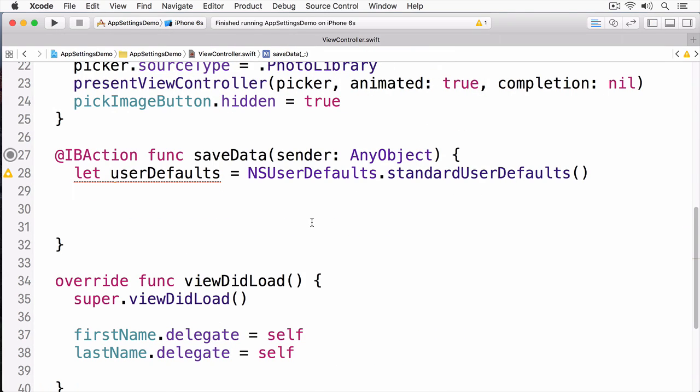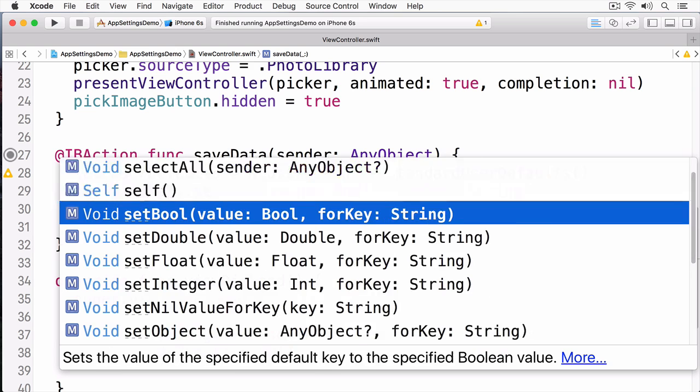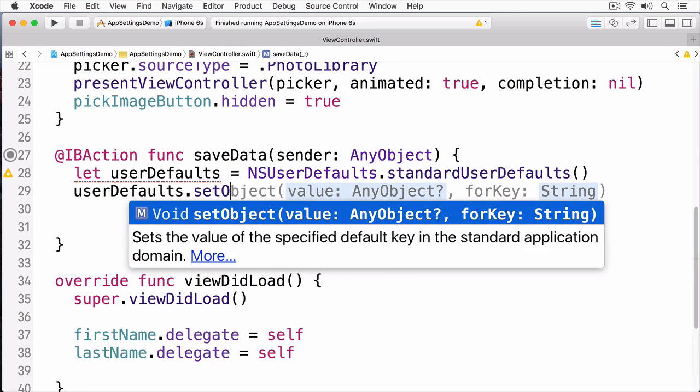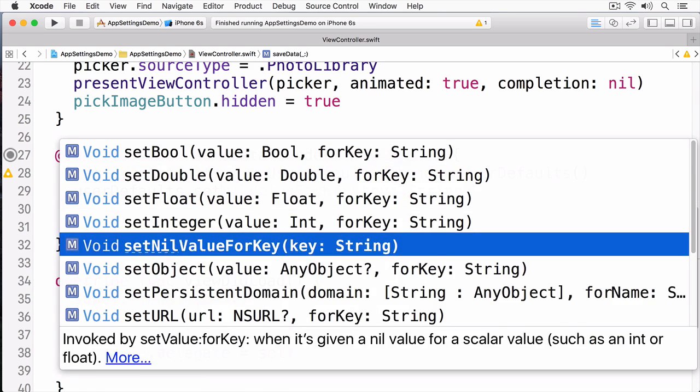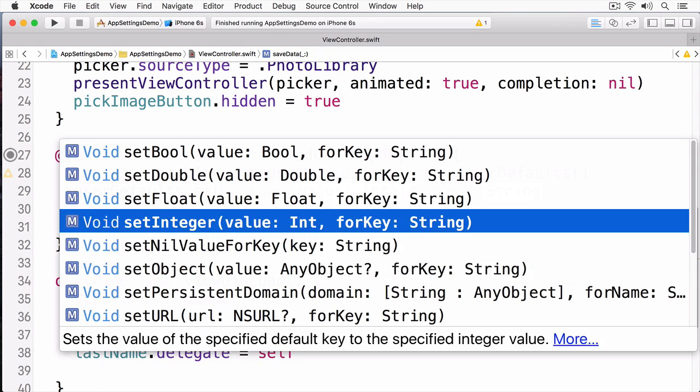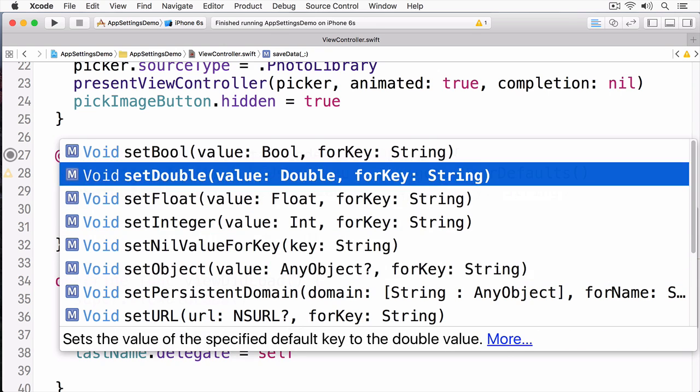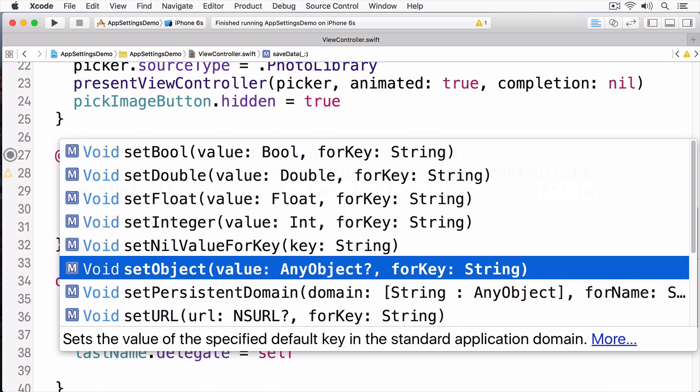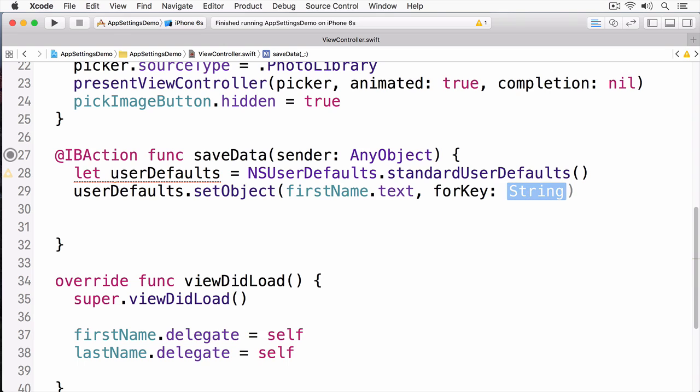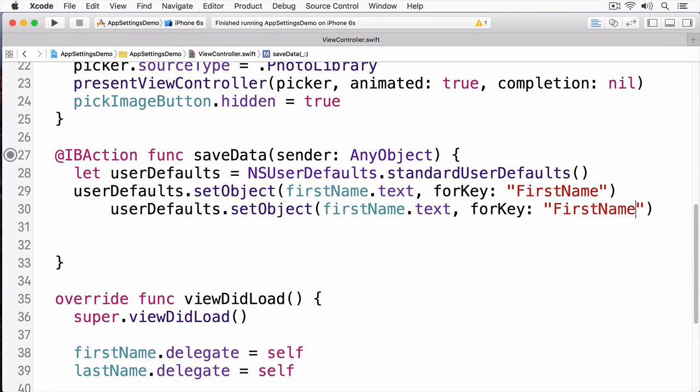So the first thing I'm going to do is save the text fields. And I'm just going to call setObject. And you can see when I type Set, I have all these different options available to me. I can set the Boolean, Double, Float, Integer, and so forth. And for the key, I'm going to call this FirstName. I'm going to do this the same for the LastName as well.